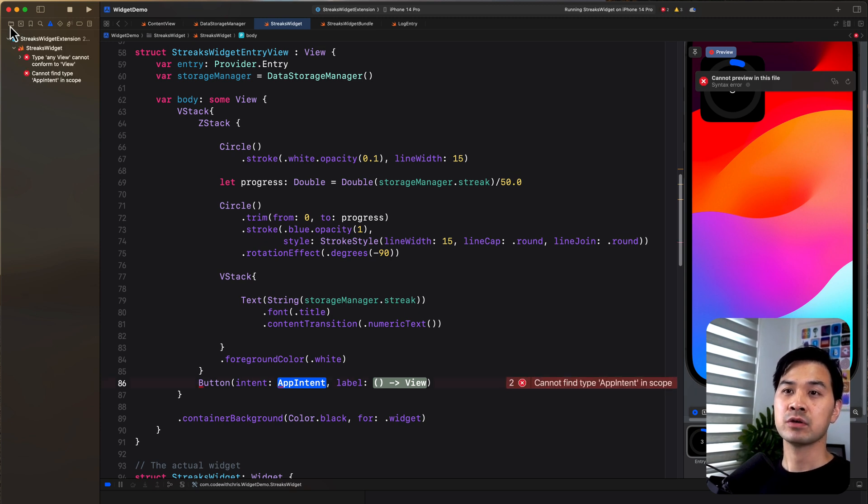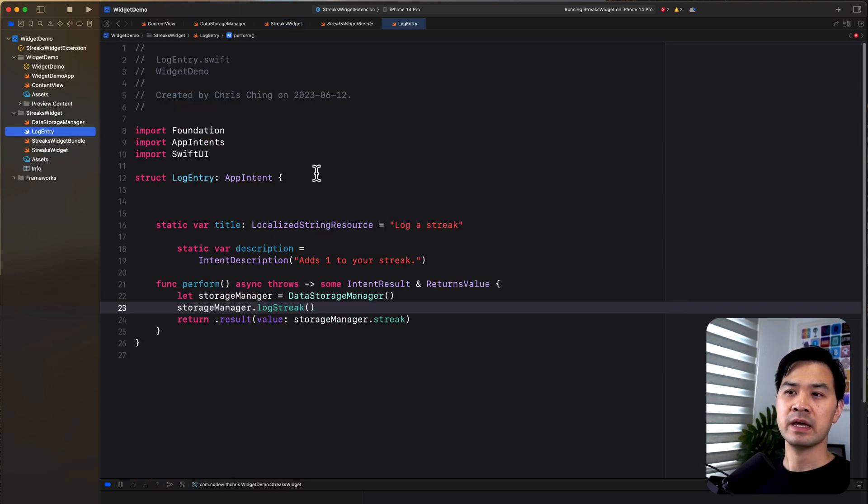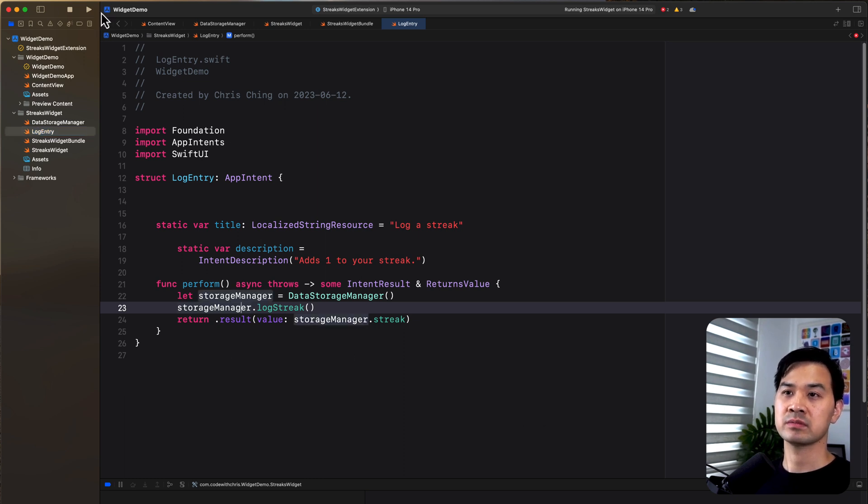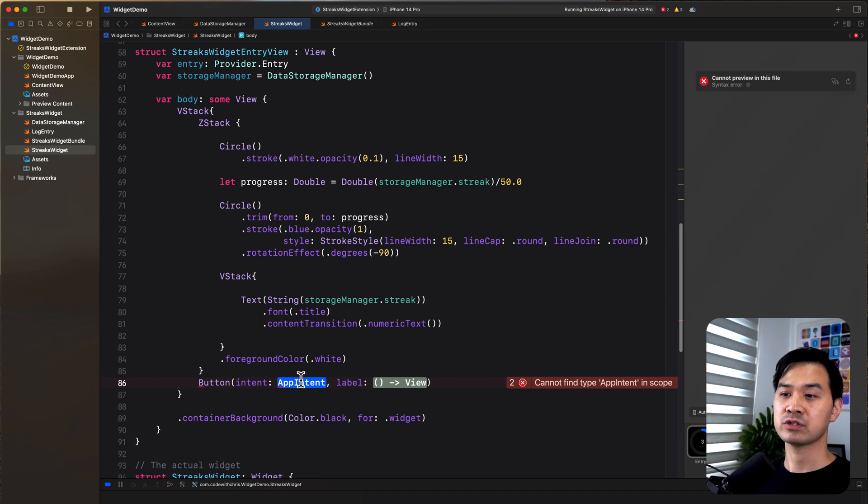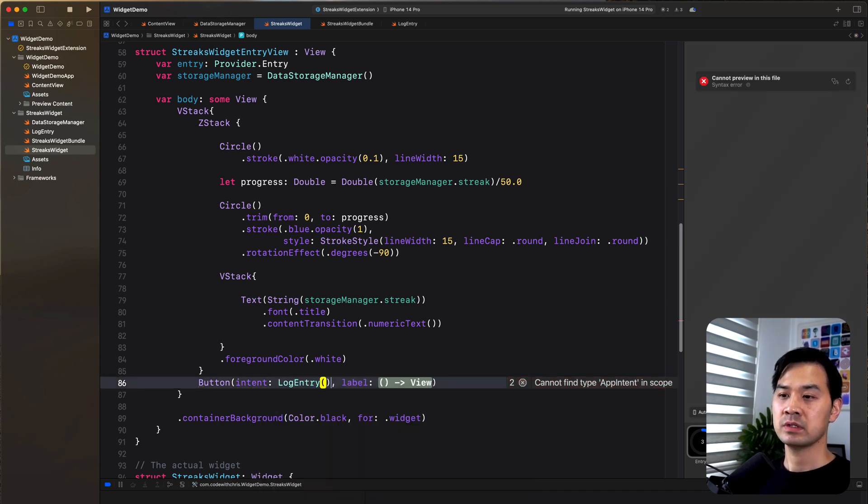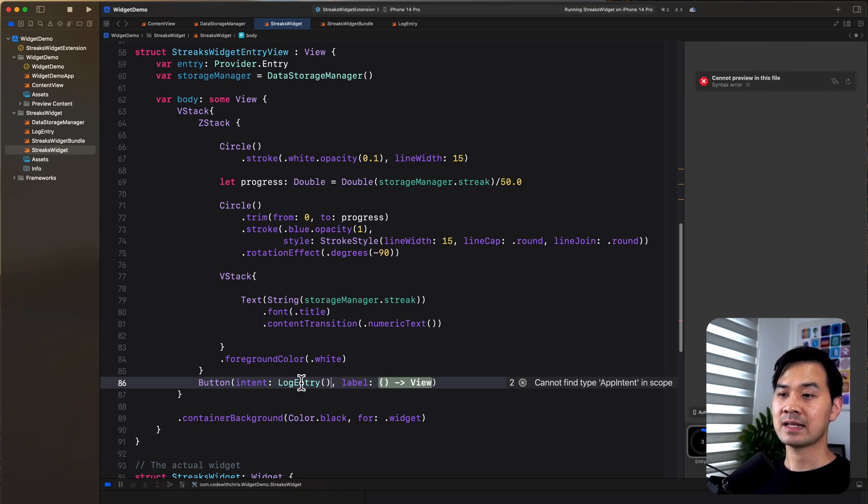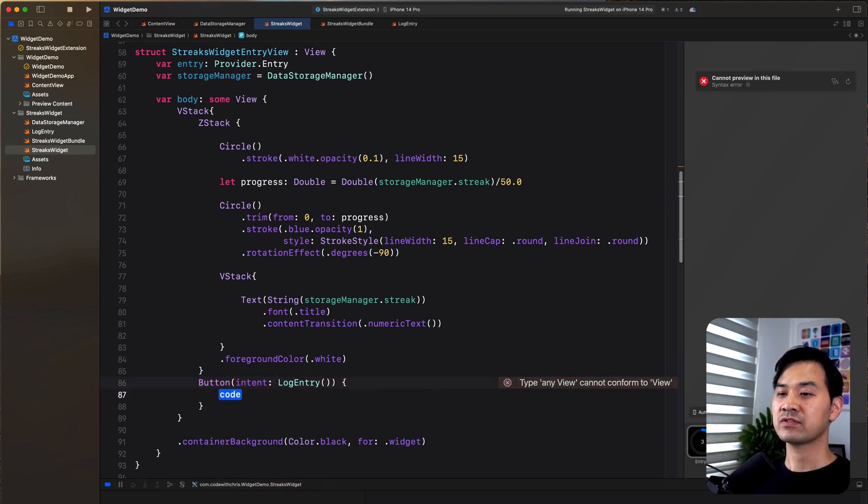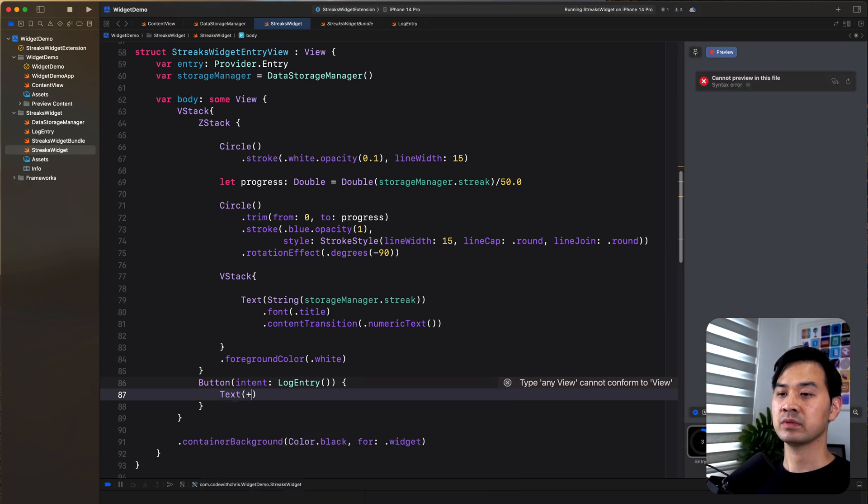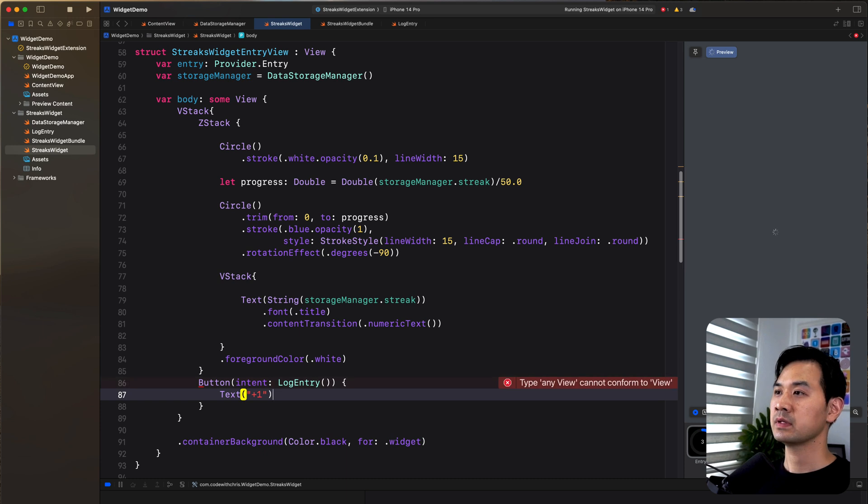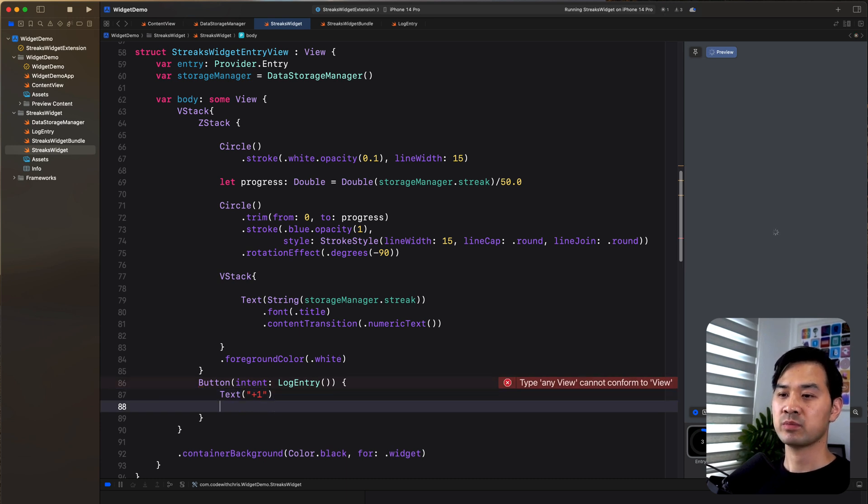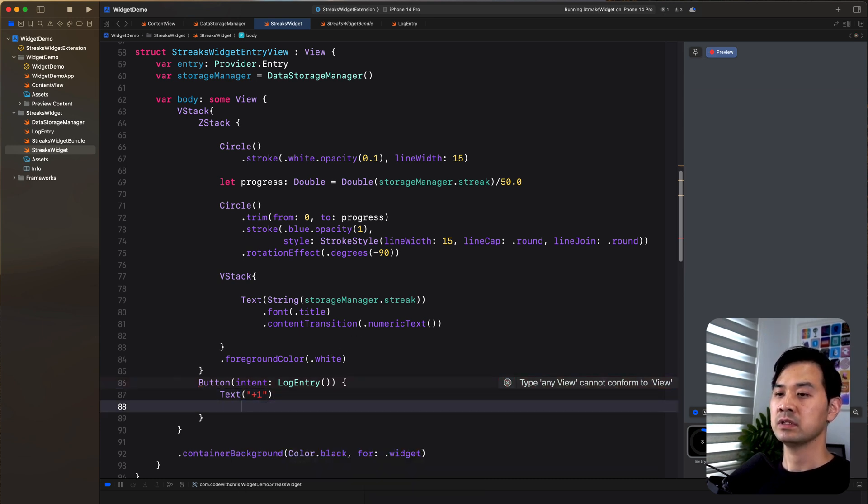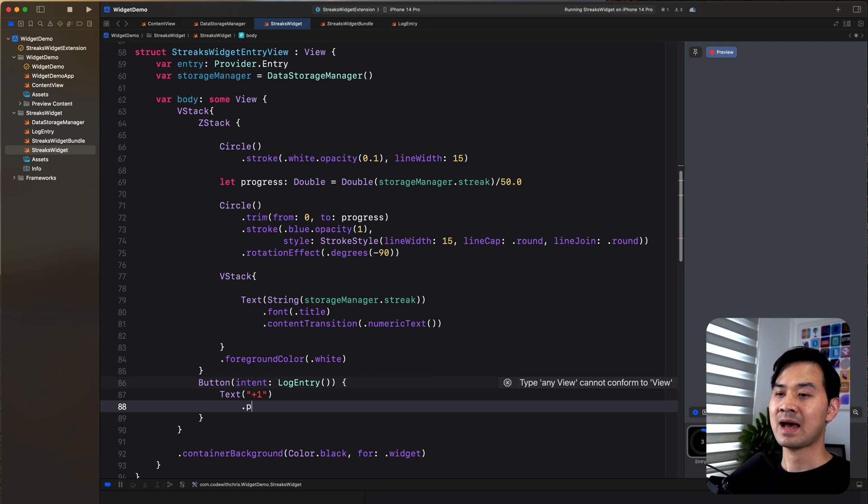And all it does is it logs one streak to the data store, which is just app storage. So we've got that. That's the name of my app intent. And as for the label, I'm going to show a simple just plus one. So see if that shows up in the preview. I'm also going to add some padding.